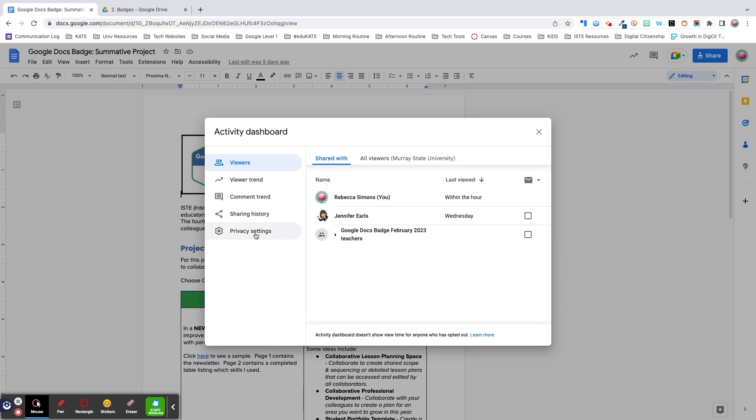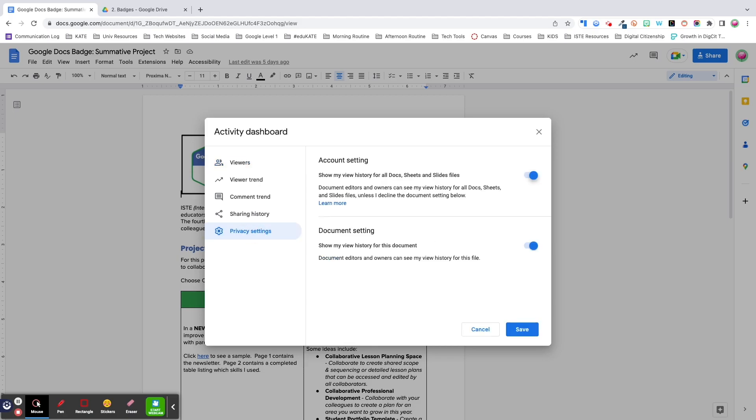Before we move on, I want to highlight privacy settings. These settings allow you to limit who can see your view history. The first option turns off view history for all files. This means that no one's going to be able to see whether you have viewed documents or not. The second option turns off view history for the specific file you're in. For example, if I didn't want somebody to know whether I had looked at this document or not, I would simply toggle off this setting.